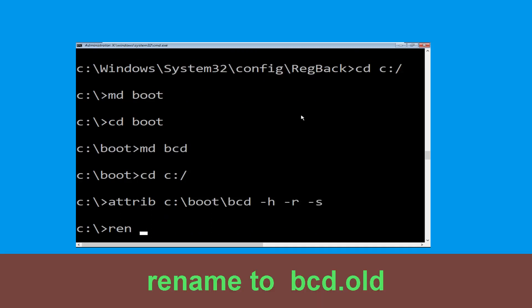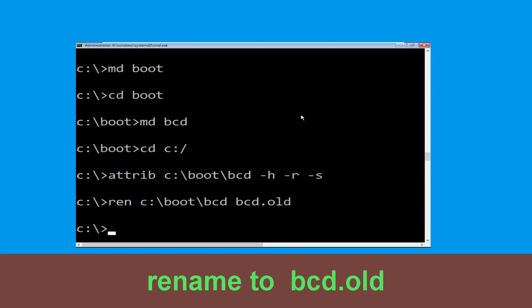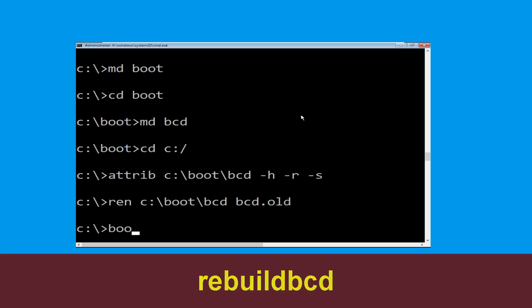Now type ren c:\boot\bcd bcd.old and hit enter. Then type bootrec /rebuildbcd and hit enter.